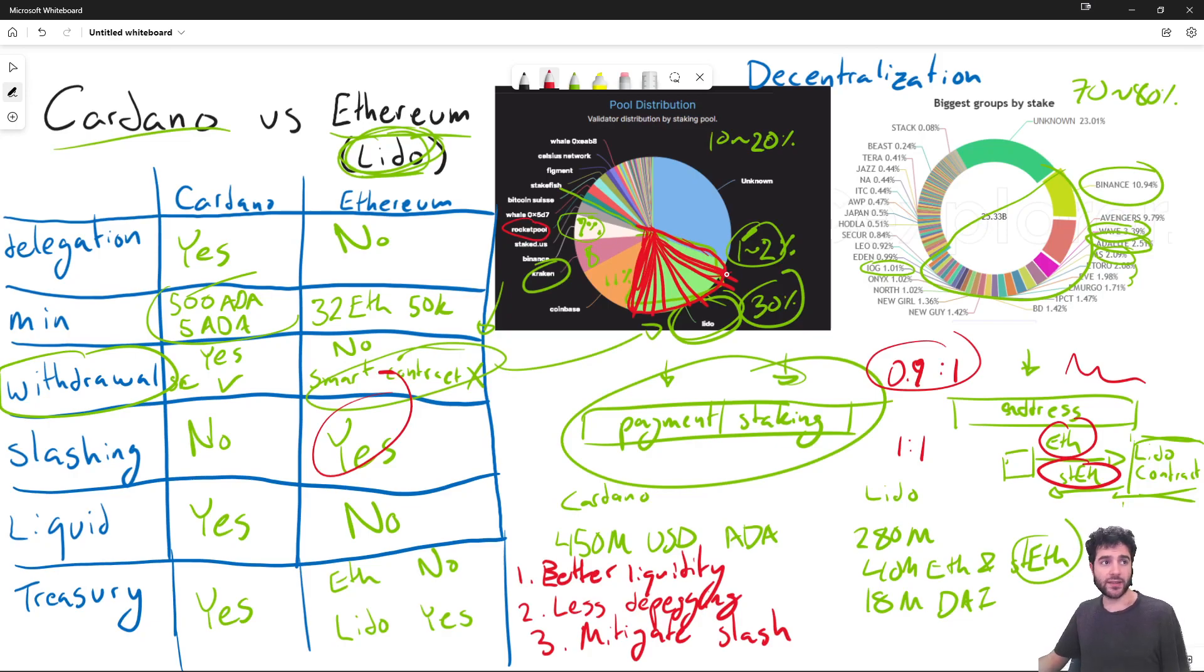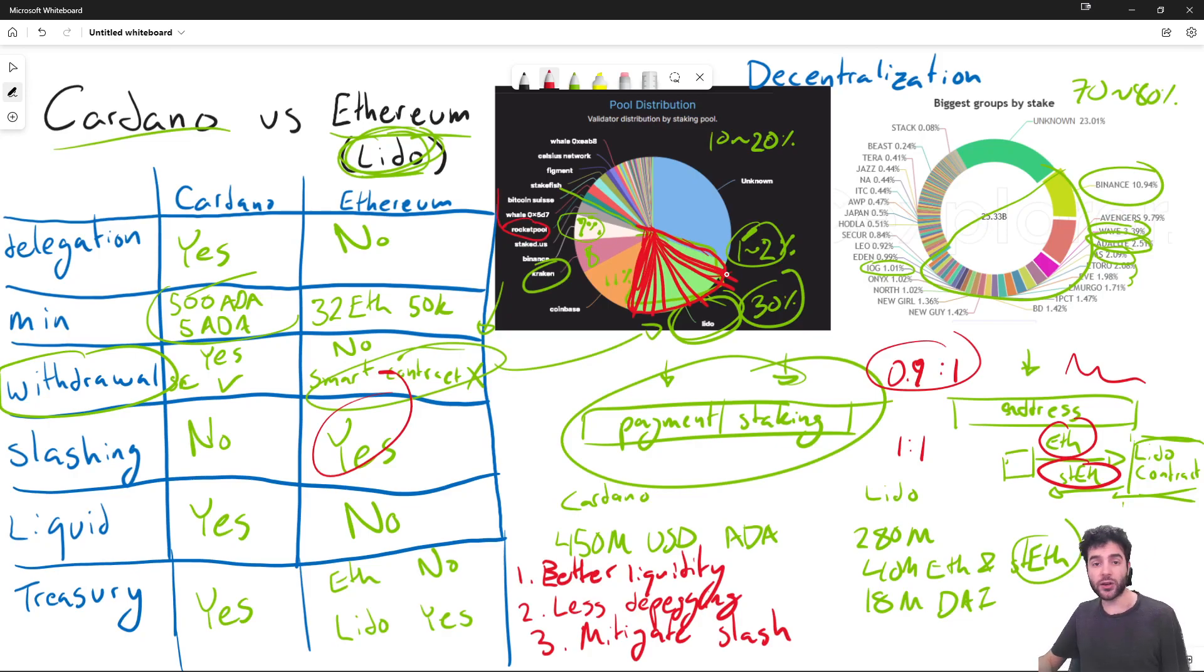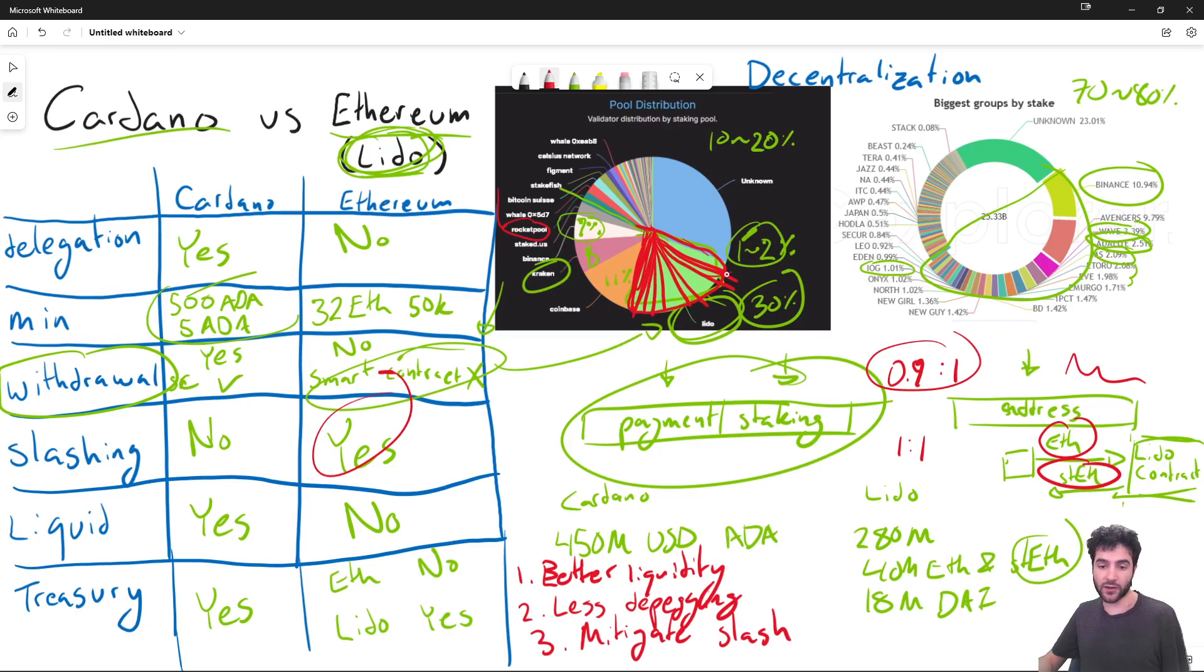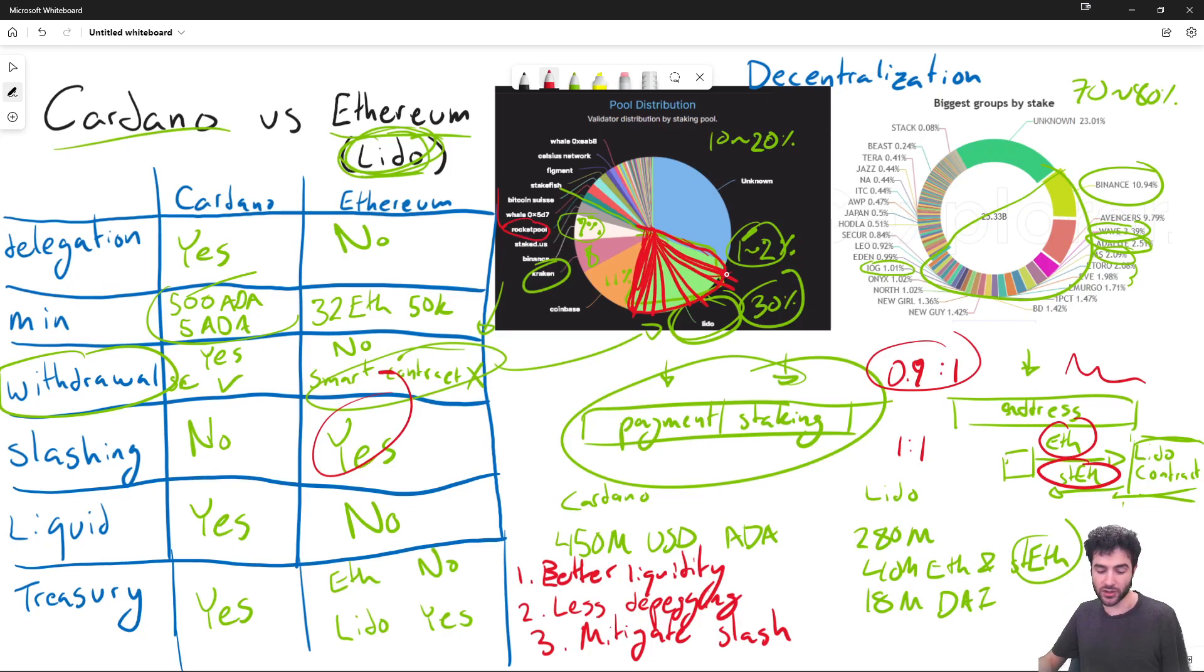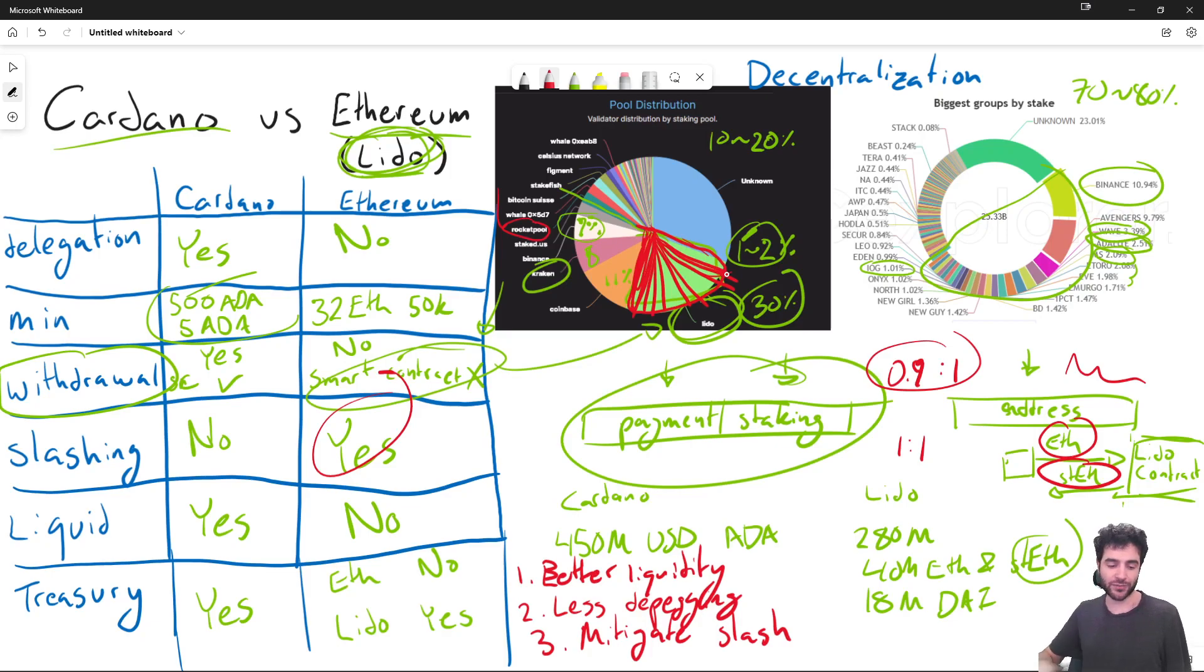So hopefully that gives you an idea of the difference between Cardano and Ethereum, and LIDO in particular. As I mentioned, there's other protocols in Ethereum for liquid staking, but hopefully this gives you an idea of why liquid staking has taken off in Ethereum but not Cardano, and some of the design space available to these liquid staking protocols. This gives you hopefully the background to go look into other protocols yourself and learn more. Hopefully this video was informative and let me know what other topics you'd like to learn about in the future.